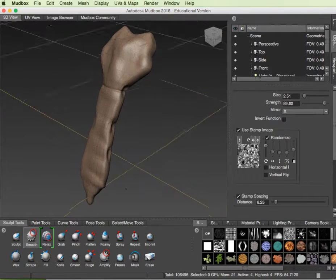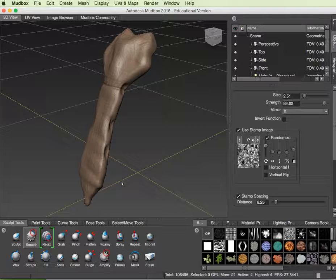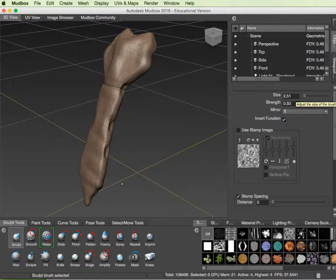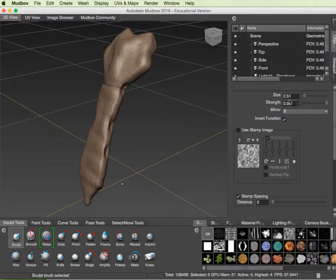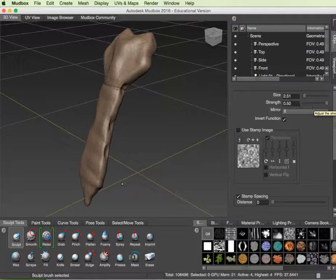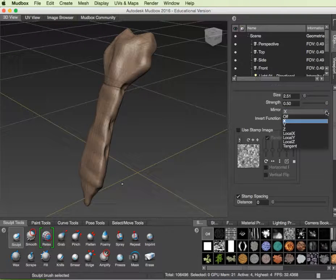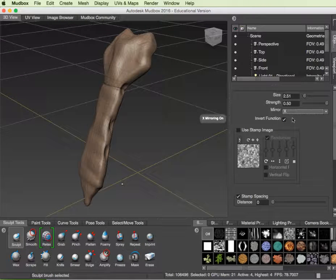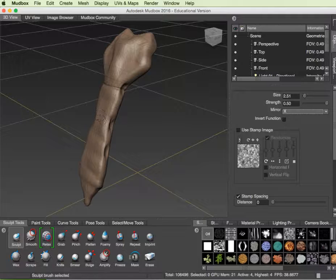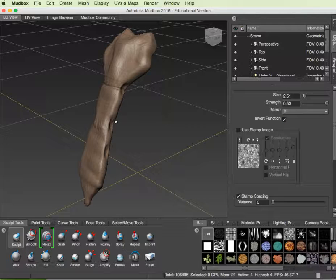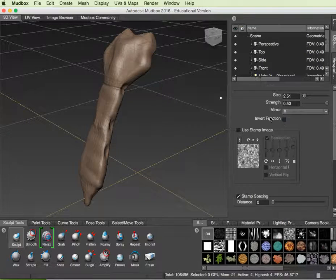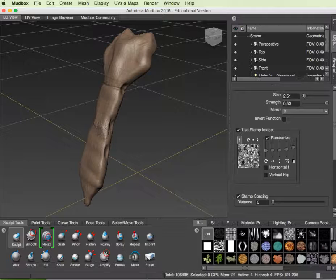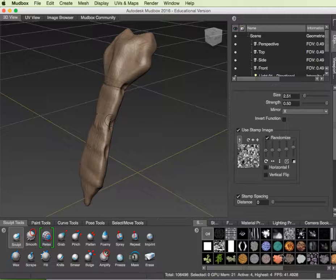So that's very roughly the elements you want to do for the sculpting. The things to keep in mind: we use the sculpt tool, we varied its size with the letter B, we kept the strength pretty much consistent, we turned the mirroring on or off depending on what we wanted to do. The sculpt tool pulls out. If we wanted to instead create a concavity, we used the invert function. And if we wanted to add texture to the surface, we use the stamp tool.